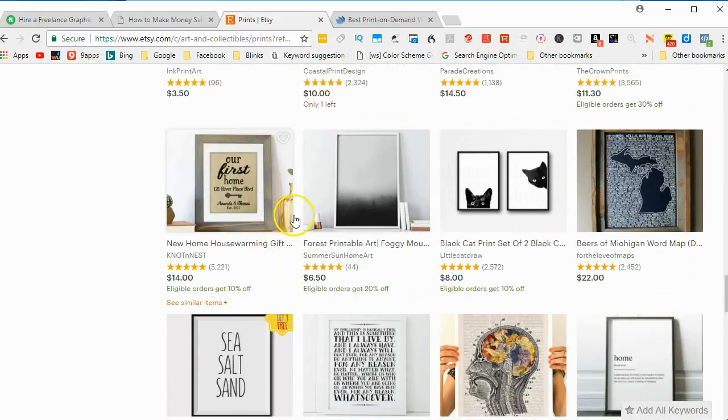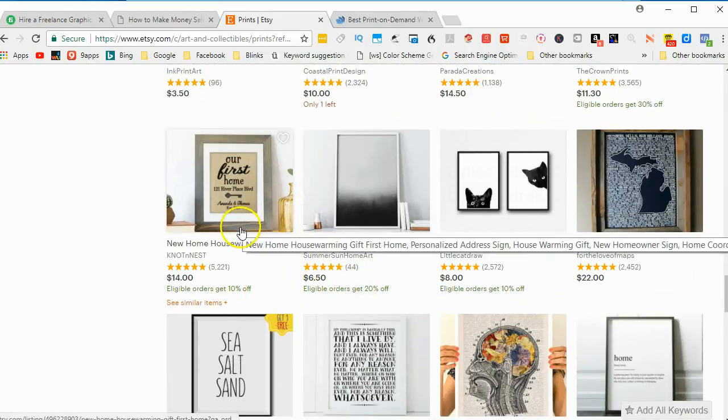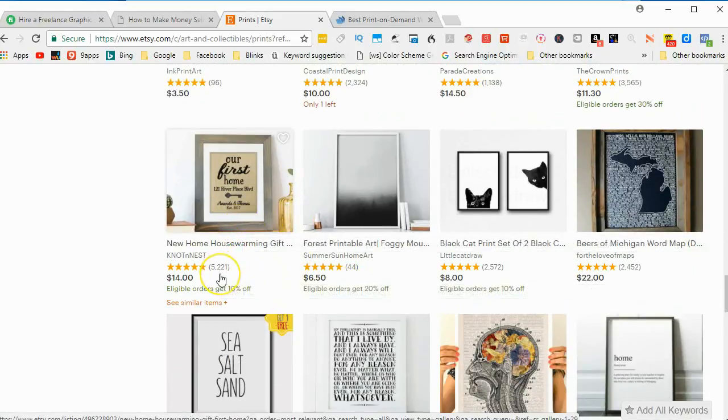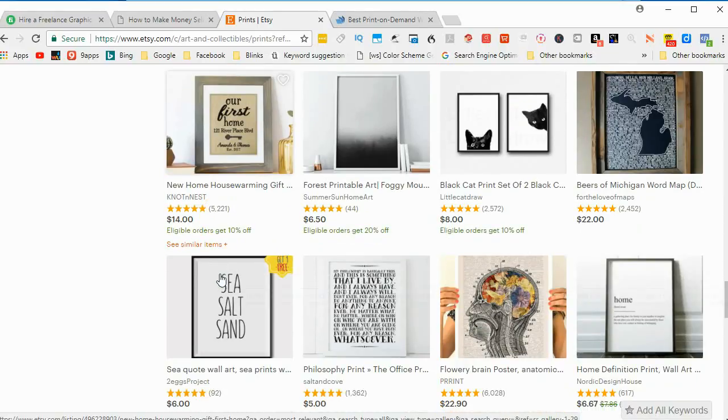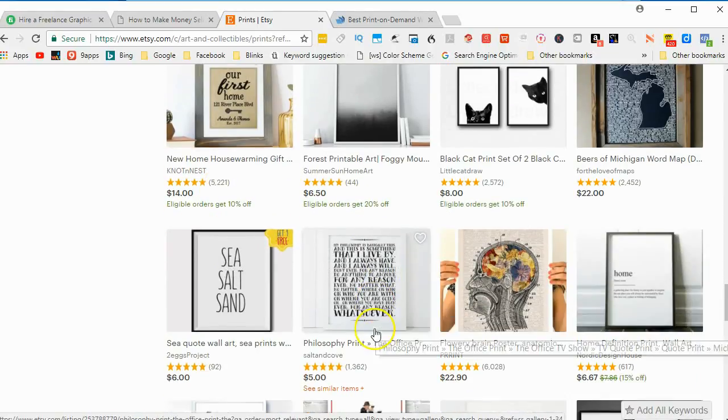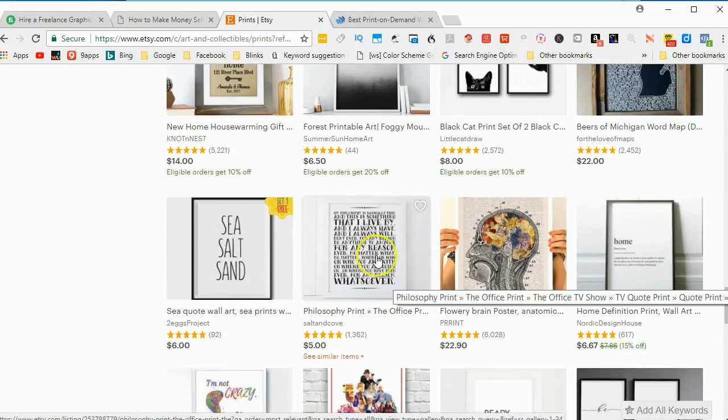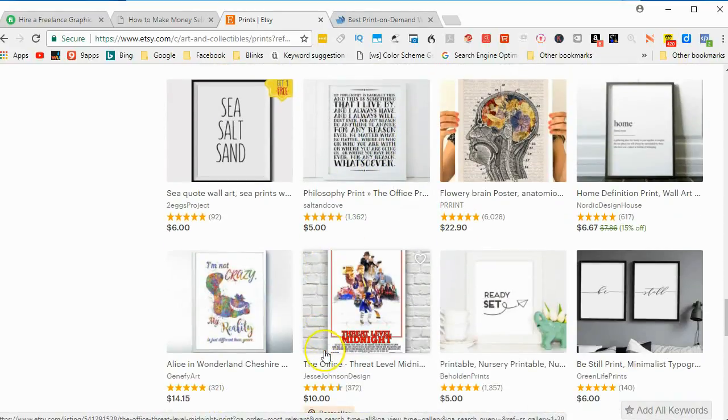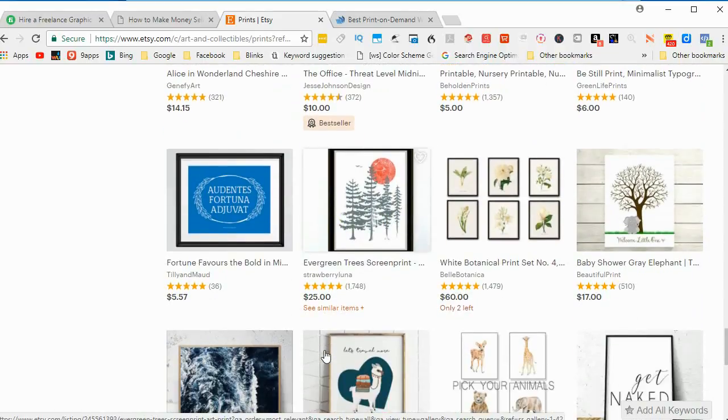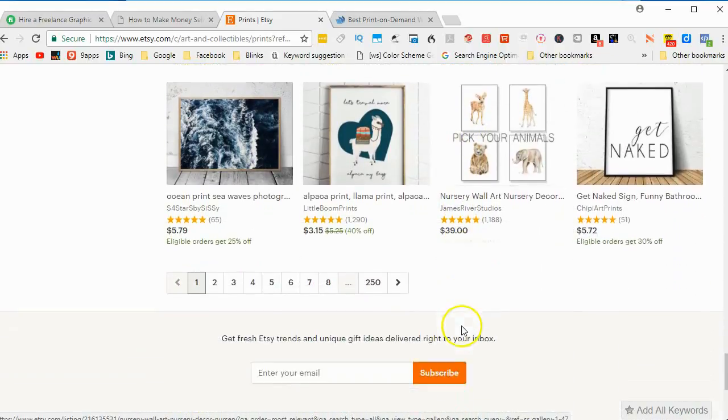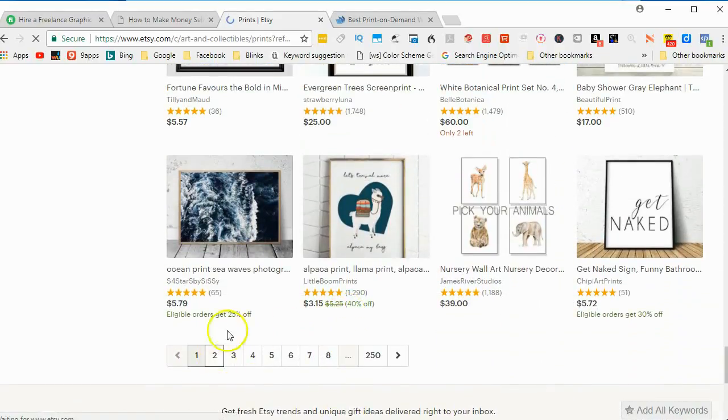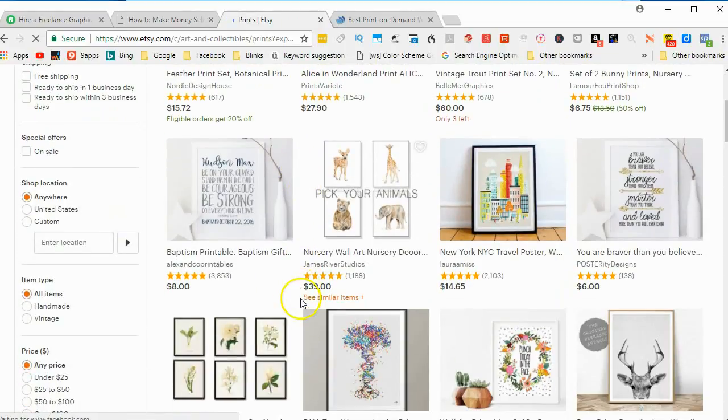When you sign up with Etsy, you'll be looking at the various rules that they have. And you'll have to follow those or you'll get kicked off. Anyway, just look through this and you'll probably get some good ideas.